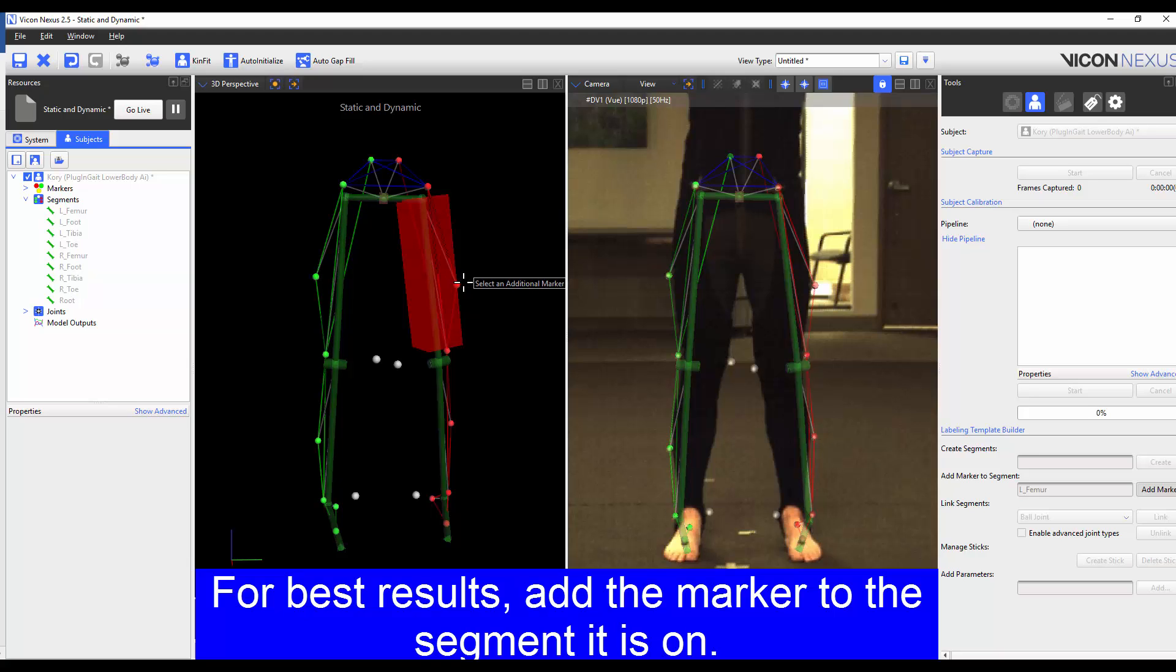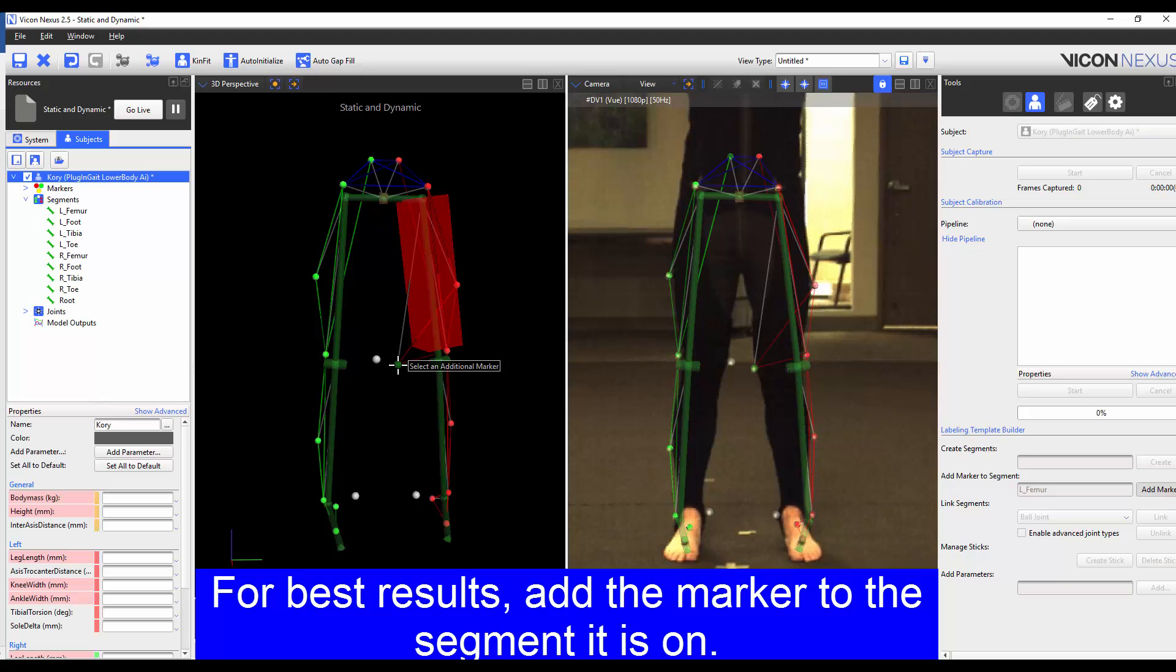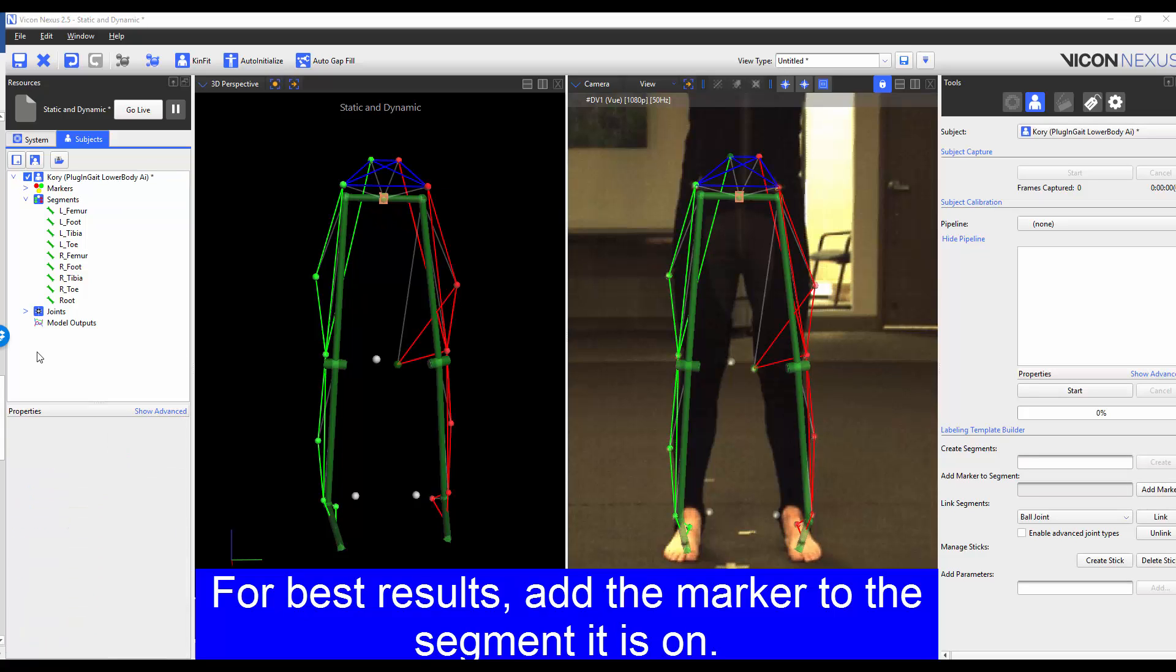This then prompts me to choose the additional marker and I choose the corresponding marker. To finish the process for this marker, I press Add Marker again. I'm going to be repeating the process for the right medial knee marker. However, in this example, I'm going to choose the right femur segment from the segment list.